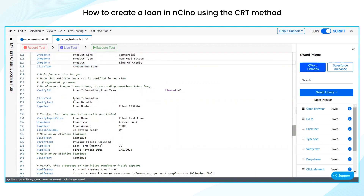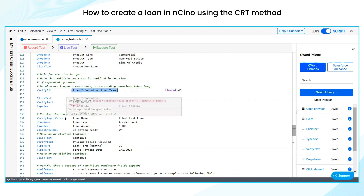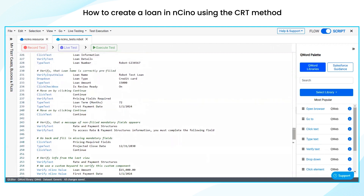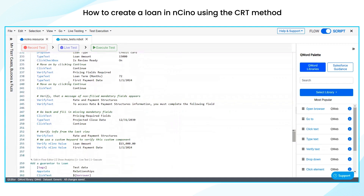Once the loan has been created, we are verifying at once the loan information, loan team, and all the information right here. We are giving some timeout to make sure it gets time to verify all the objects we have mentioned. And then we are verifying whether the loan name is correctly prefilled or not, and then clicking on continue.